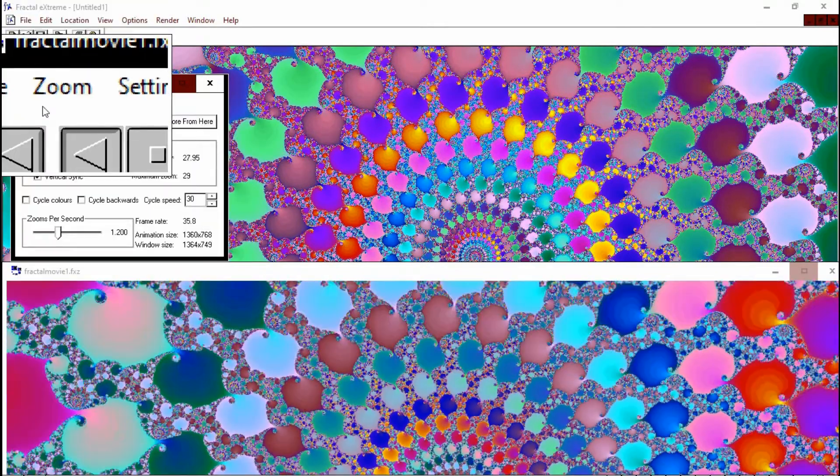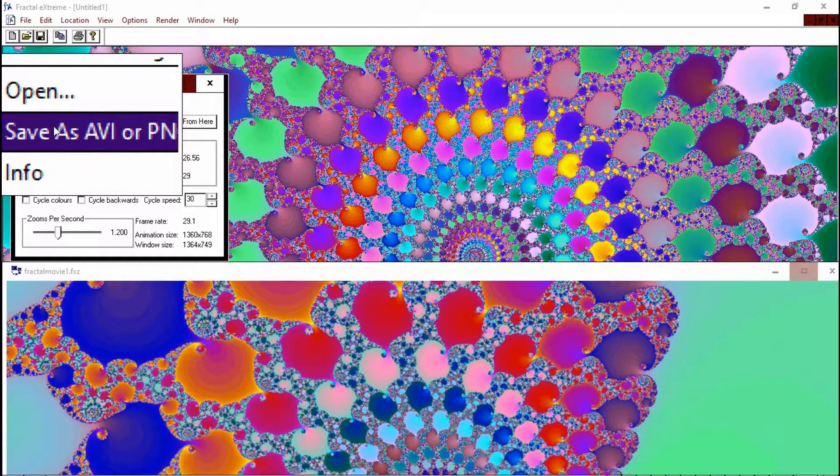And when you're happy with what you see, then we can just save the file. Click File and then save as AVI Movie or PNG, or you can go down and actually save it as a bitmap if that's what you want to do. So we'll save it as an AVI.